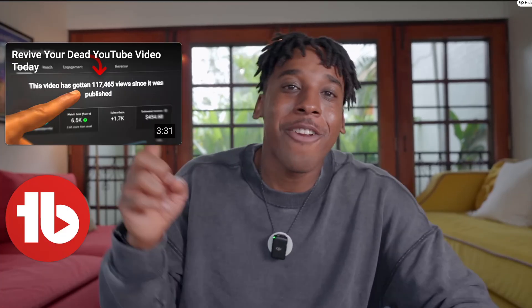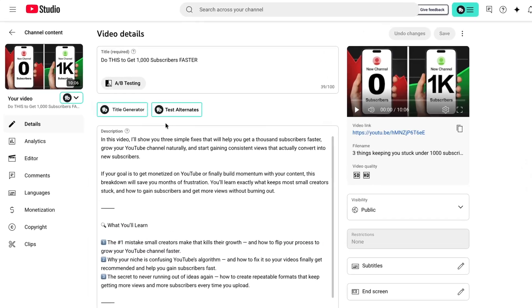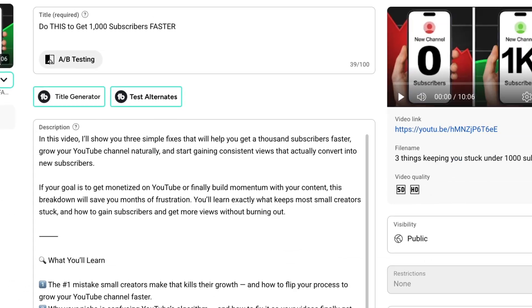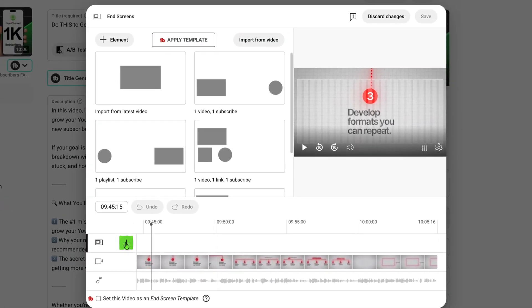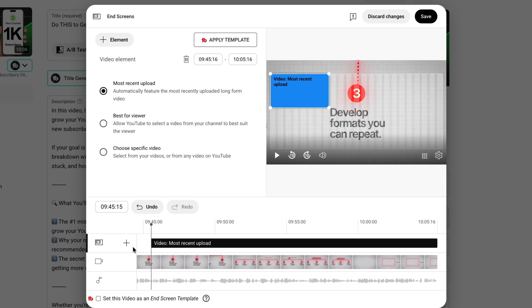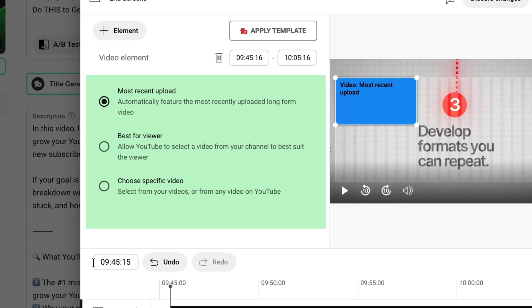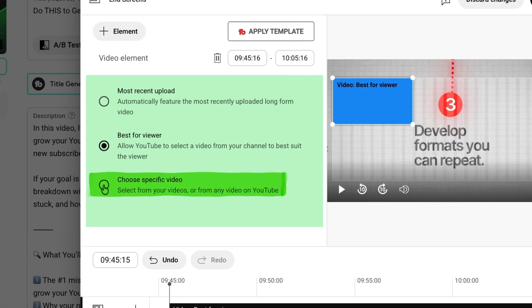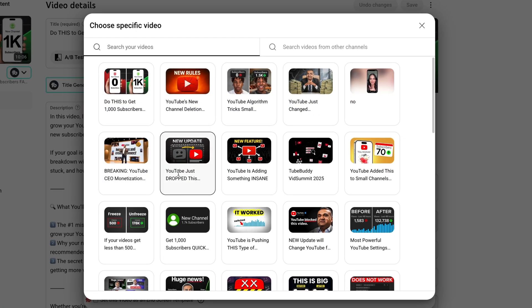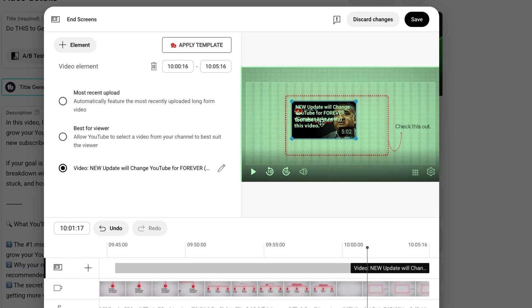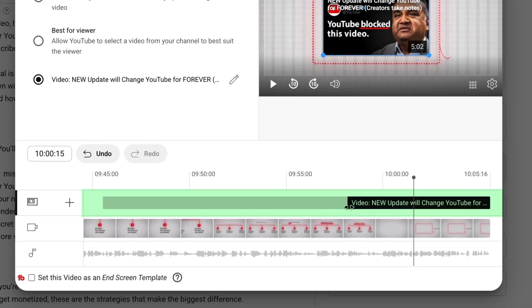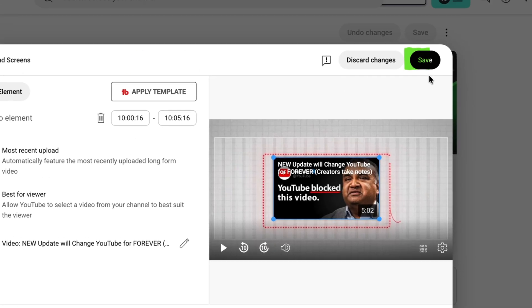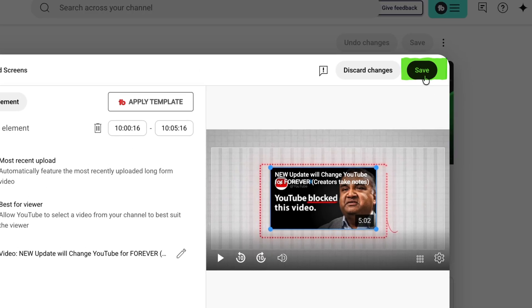Let me guide you through how to set it up. After you upload your video, go to the video details page. You'll see a section for end screens — click the plus button, then choose Video. You'll get three options: Most Recent Upload, Best for Viewer, and Specific Video. I recommend you choose Specific Video and pick the exact video you just told people to watch in your outro. Then position it on screen where you want it, adjust the timeline so it appears when you're talking about it, then click Save. Done in less than one minute.